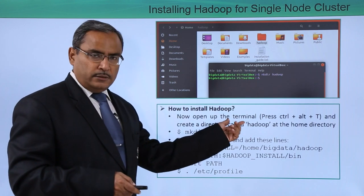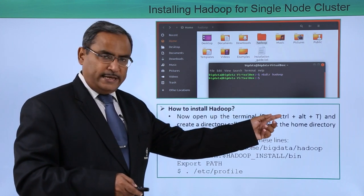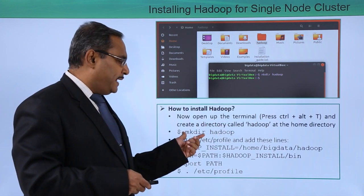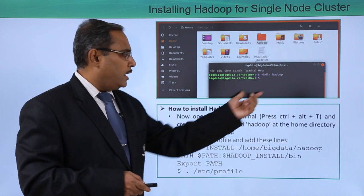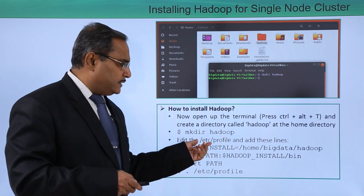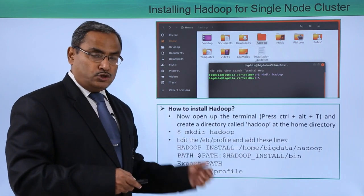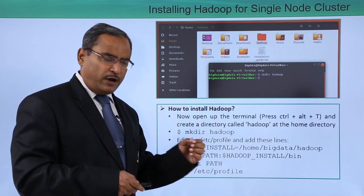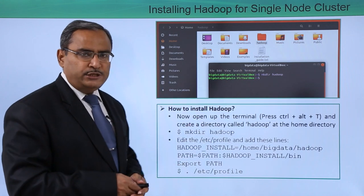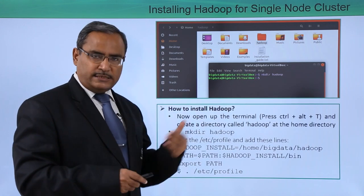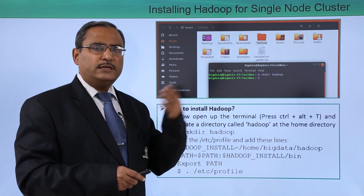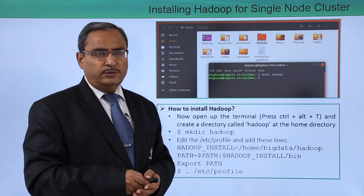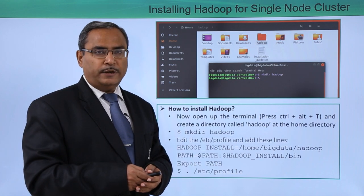Open up the terminal using Ctrl+Alt+T and then create a directory called 'hadoop' at the home directory by issuing the command 'mkdir hadoop'. Next, edit the '/etc/profile' file and add the following lines. You can open this file in gedit, type the lines, save and exit. Then to make it effective on the system, execute the file using '. /etc/profile'. Whatever changes you made in the profile file will then be applied to the system.